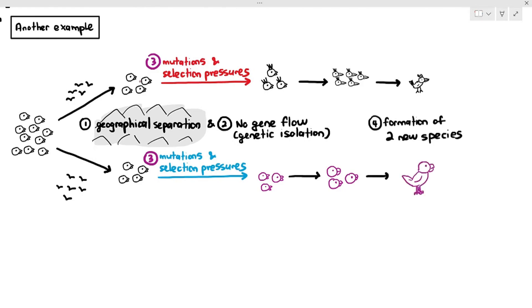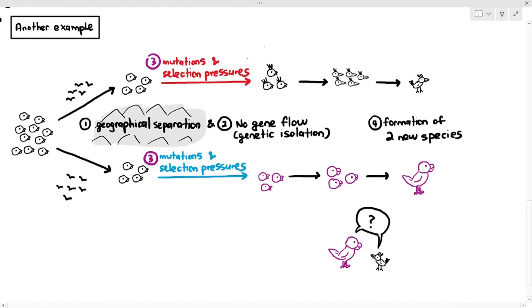Over time, this leads to changes in allele frequencies and the formation of two new species. Even if these two bird populations eventually meet, they may not recognize each other as mates because they look different, may have different mating rituals, incompatible gametes, or different chromosome numbers preventing zygote development. For exam purposes, the key points to mention are: geographical separation leading to reproductive isolation, no gene flow between populations, different selection pressures and mutations, and changes in allele frequencies leading to the formation of new species. That is what we need to understand about allopatric speciation.